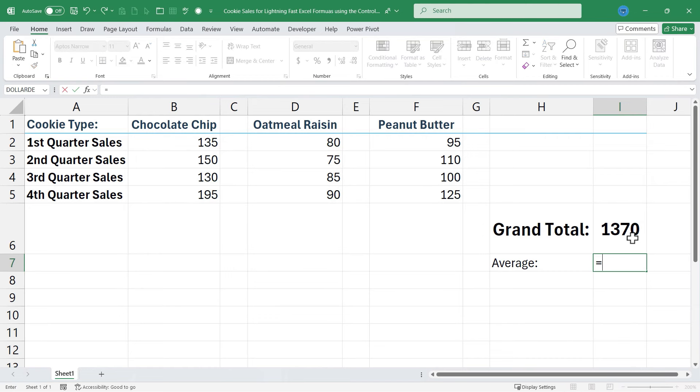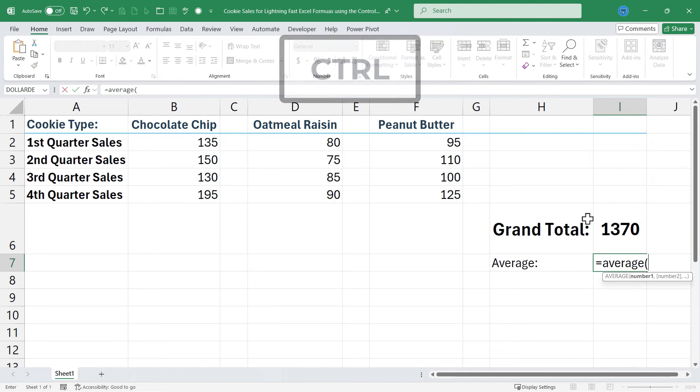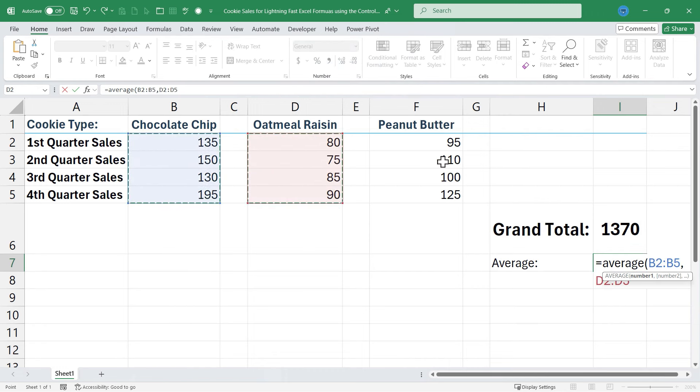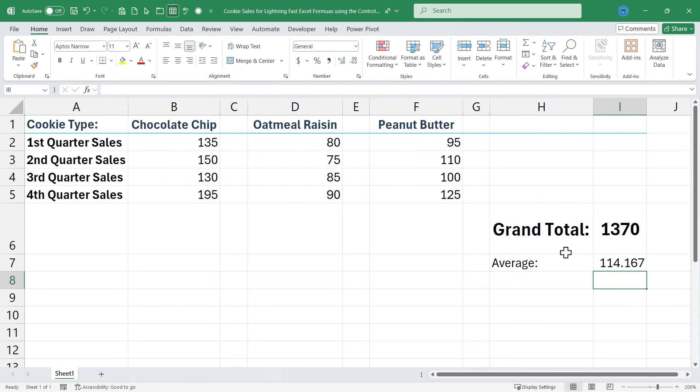Let's try it with averages. Equals average, hold Ctrl, click and drag, still holding Ctrl, click and drag, tap Enter, and I get my result.